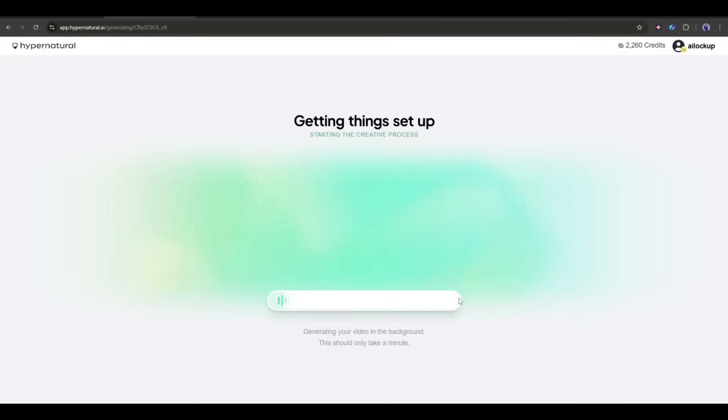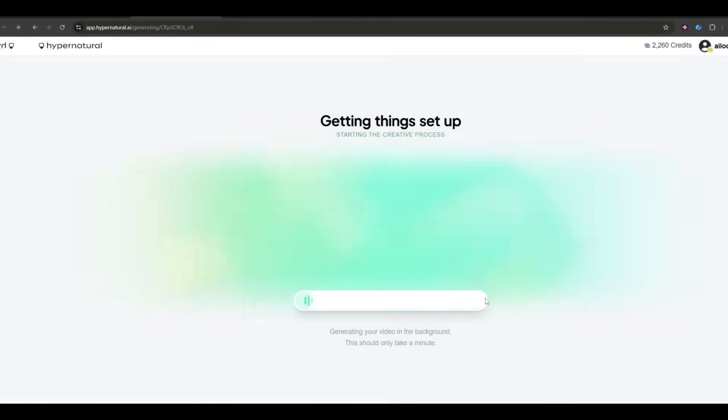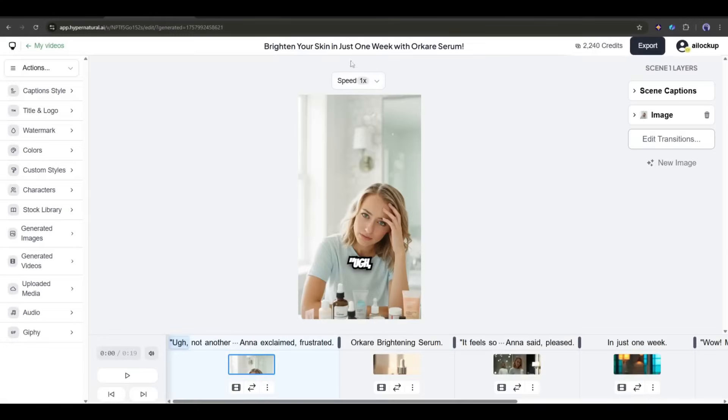Now it will take some time to generate the video. So I will fast forward this part. And here it is. The video is ready.